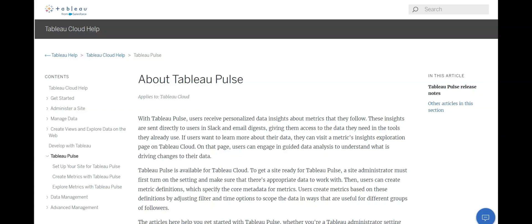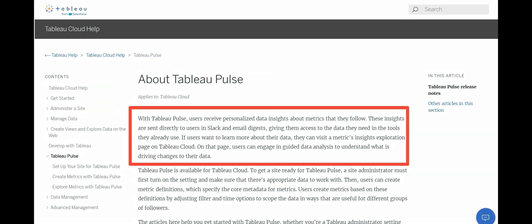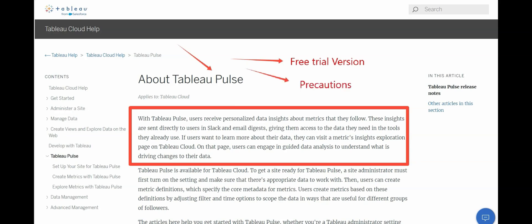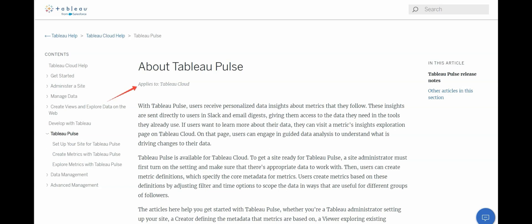Hi everyone, this is Ritesh from Dancing with Data. Today I was finally able to see Tableau Pulse, and in this video I'm going to tell you how to enable Tableau Pulse, how to get access to a free trial version, and what precautions you need to take. If you get any problem with respect to access, remember this email will be in my YouTube description and comment section as well.